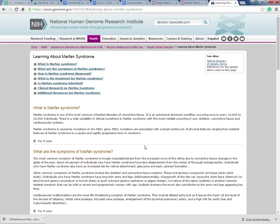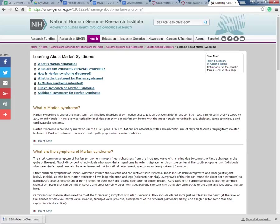Marfan syndrome. It's one of the most common inherited disorders of connective tissue. Autosomal dominant condition. Once in every 10,000 to 20,000 individuals. Interesting.